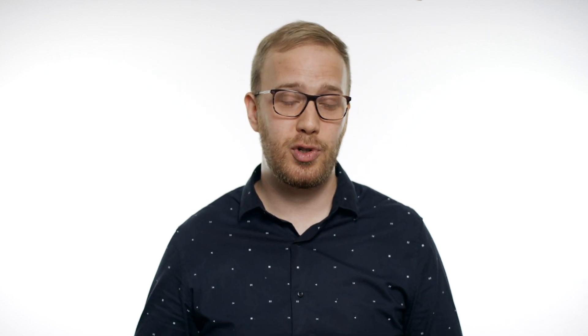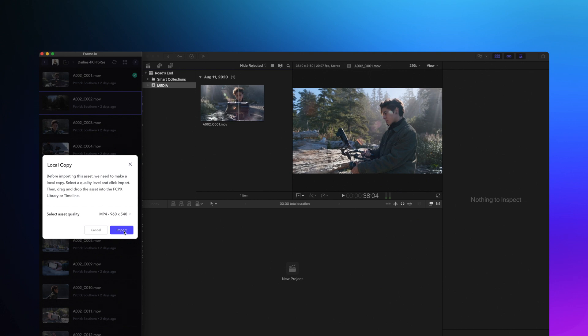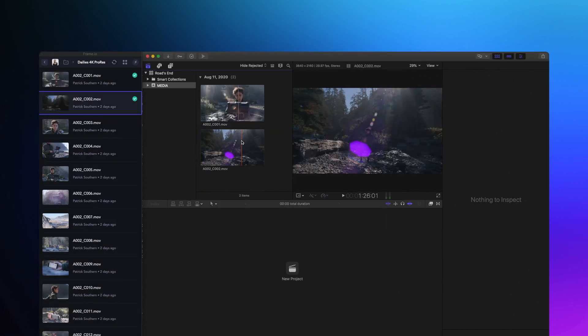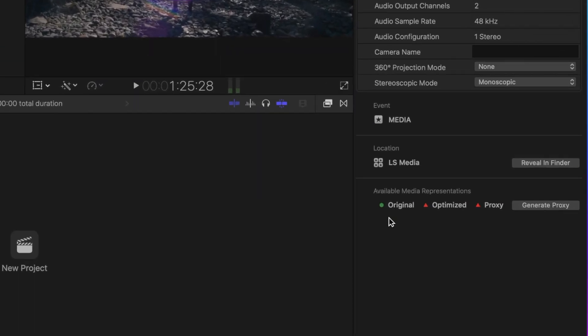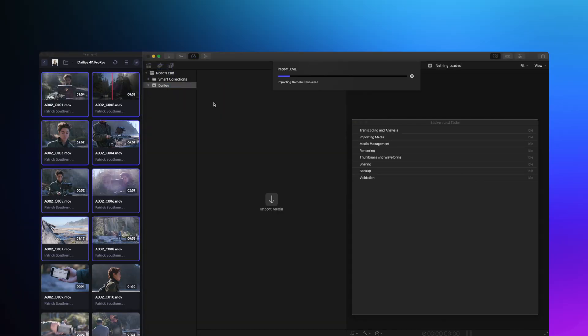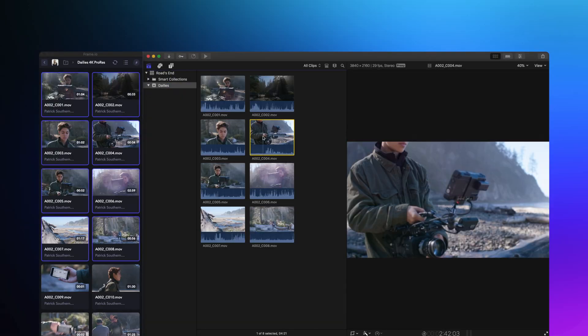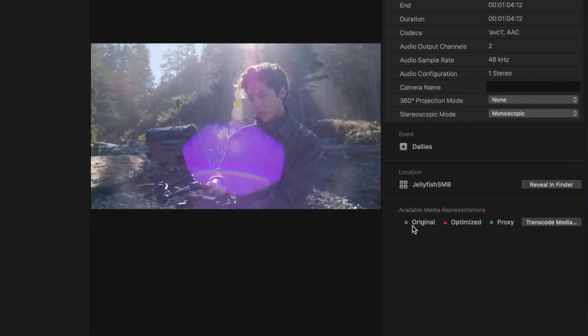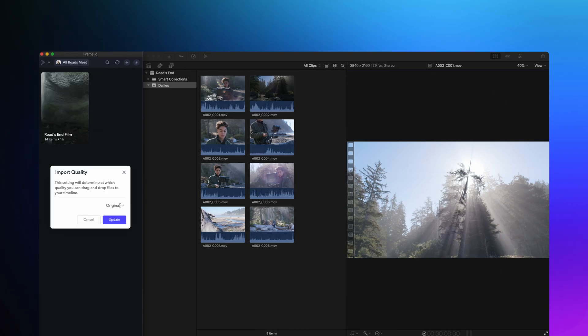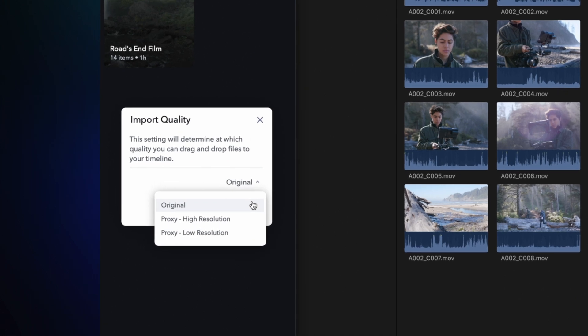In addition to generating proxies inside of Final Cut Pro X, you can now import them from other sources. For example, in the Frame.io workflow extension, you used to only be able to import proxies as originals. But now, if you import both originals and proxies, Frame.io will import the originals as originals and proxies as proxies. If you want to change those settings, you can choose to download the original media, highest resolution proxy, or the lowest resolution proxy in your import settings.